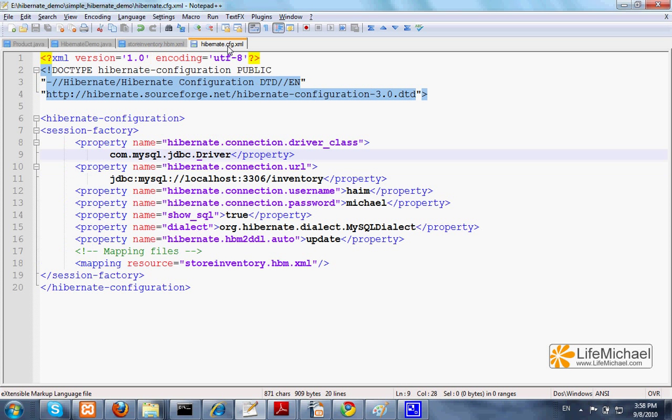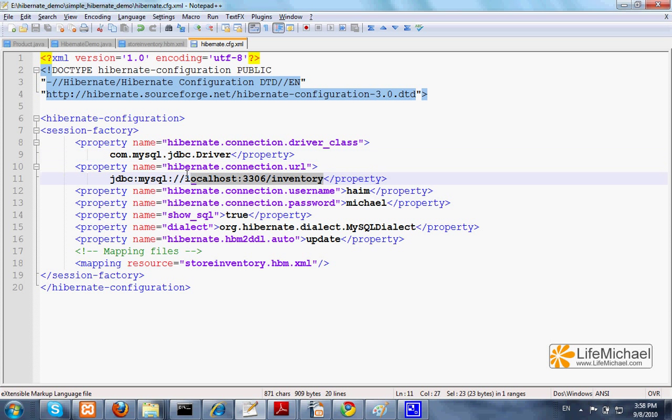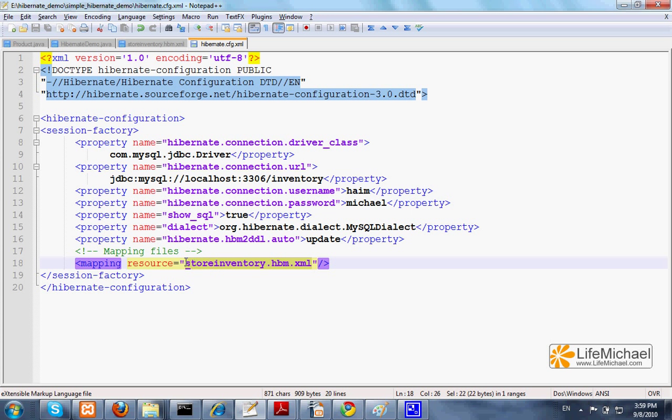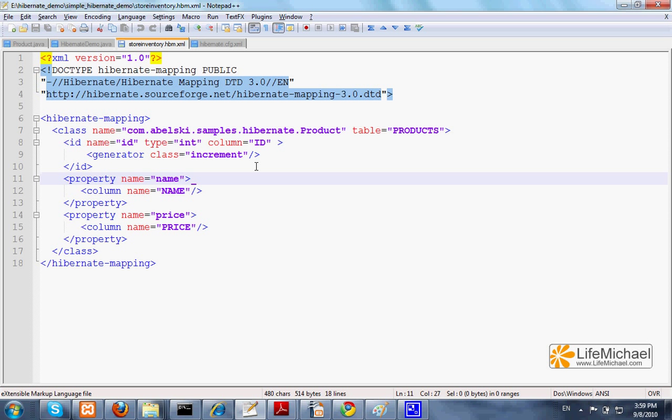This XML file is the Hibernate configuration file. It defines which database we're going to connect with, which driver we want to use, the username, the password, etc. Here in this file we also have a reference for the other file, the store-inventory-hbm.xml file, that defines the mapping between objects instantiated from product and the table products.